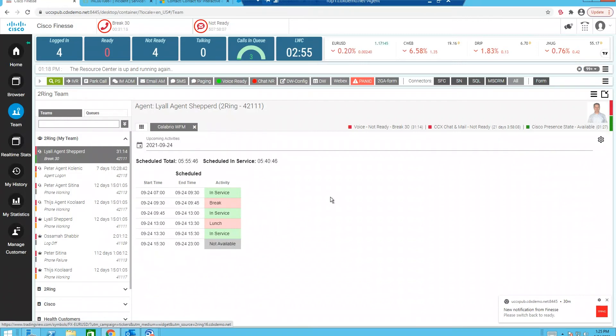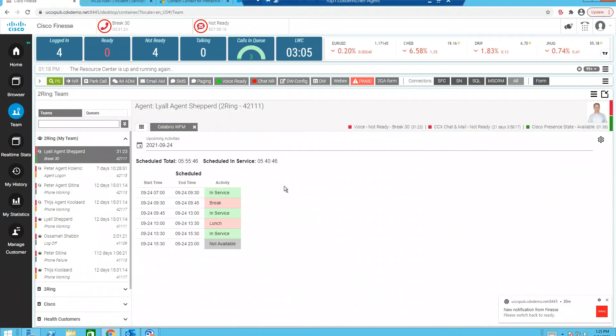Further, agents have the ability to request vacation and shift swaps. Agents can receive pop-up notifications or alerts for upcoming, pending, or future break states.